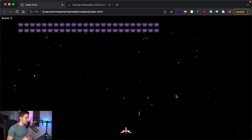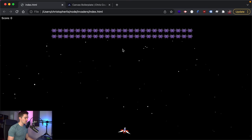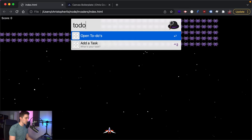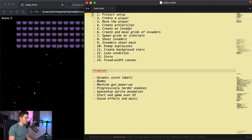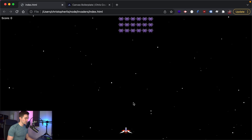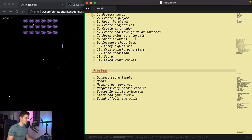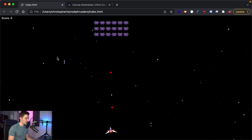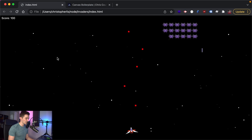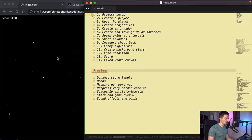Welcome everyone, this is Chris Courses with your host Chris, and today we are going to be coding Space Invaders. We're going to code everything you see right here. I wrote out a to-do list for us: first we'll set up our project, create a player at the bottom that we can move side to side, and create projectiles from our player that go and destroy the invaders.